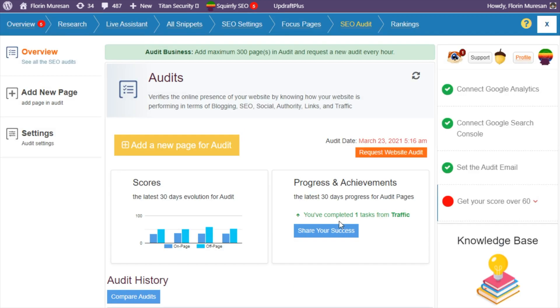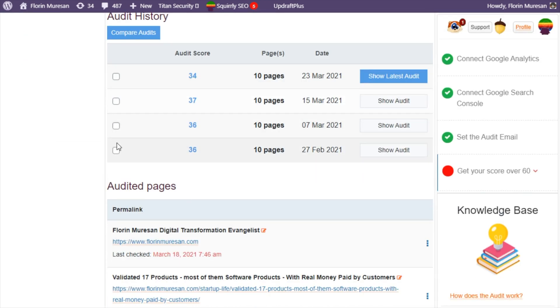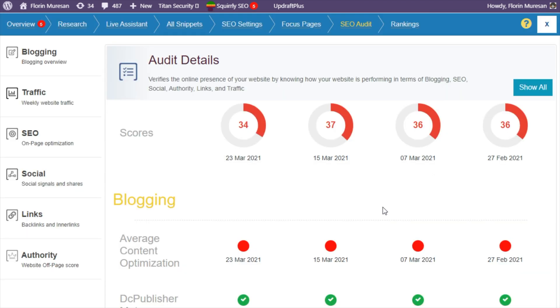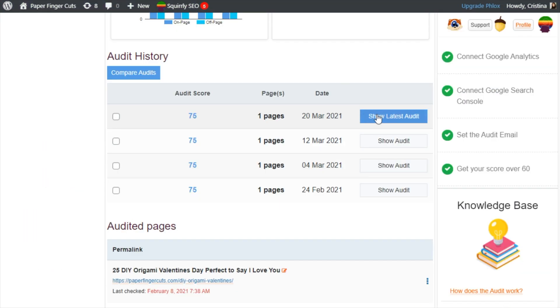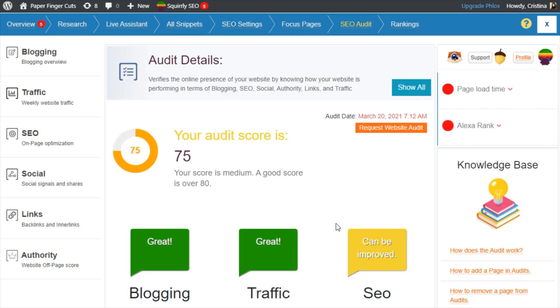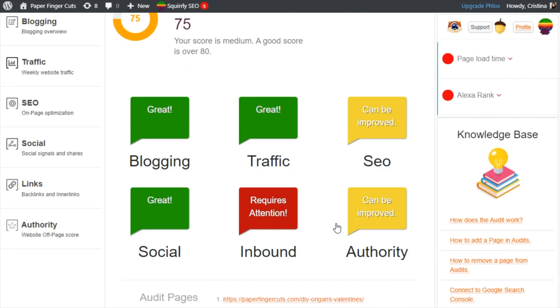Finally, let's take a look at the SEO Audit section, which is where you can see your audit scores. If you click on the different audit scores you can even compare them. You can also just click on 'show audit' to focus on one score and understand every single item in the audit.